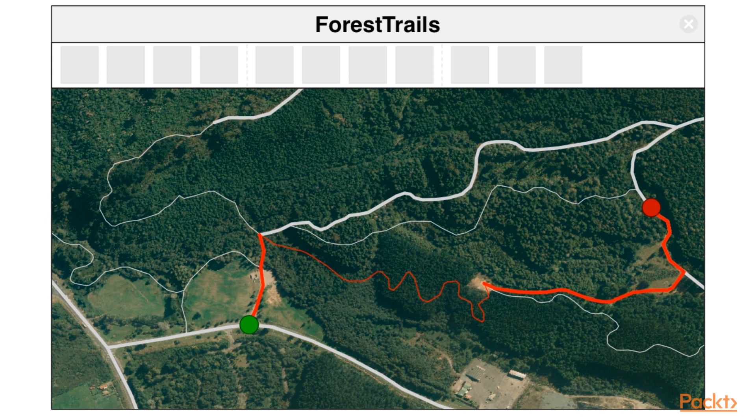In this video, we looked at the business requirements for the Forest Trails system, and saw how these various requirements can be implemented as features within a standalone PyQGIS-based application. Now that we have an overview of the application and an idea of what it needs to do, we are ready to move on.